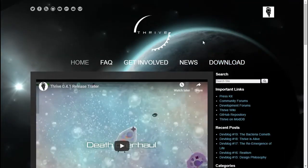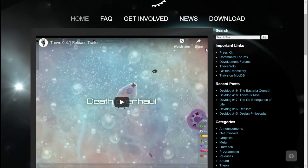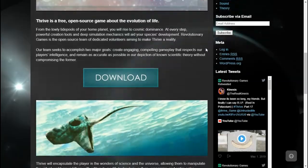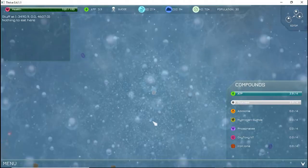So, what is Thrive? Thrive is an open source game being developed by Revolutionary Studios.